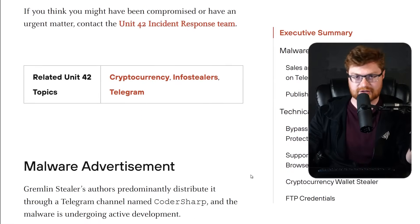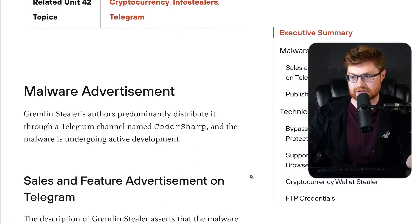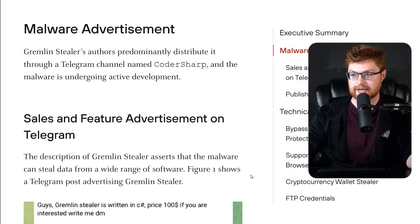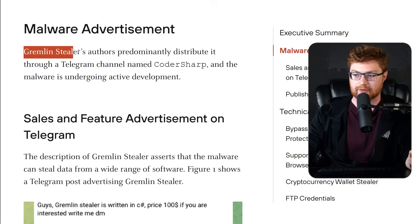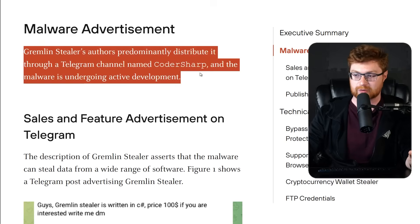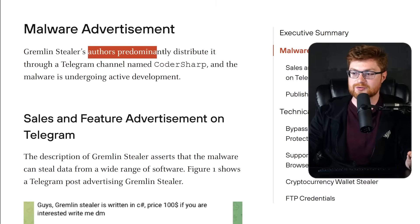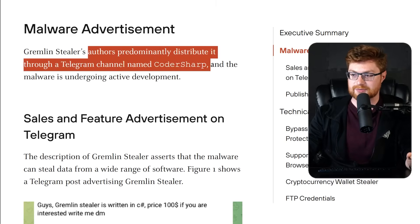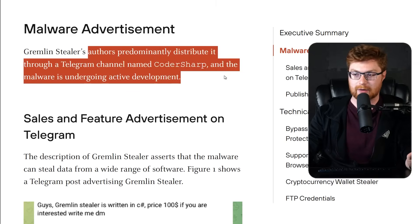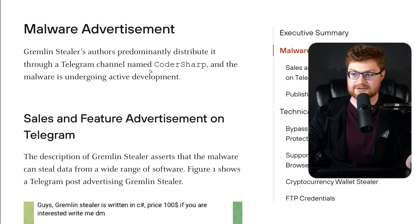So at its core, typical info-stealer malware, right? But it's a little bit interesting because this has been running around on Telegram. The authors predominantly distribute it through a Telegram channel named CoderSharp, and the malware is undergoing active development.